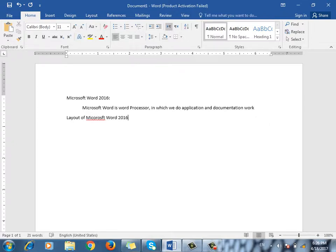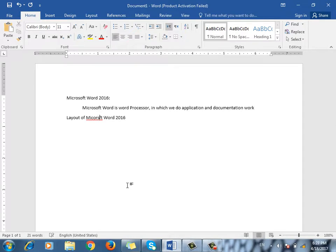The layout of Microsoft Word 2016. The layout means that we need to know the program. We need to know Microsoft Word. What do we know? The layout.